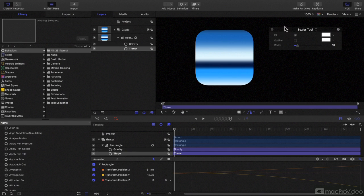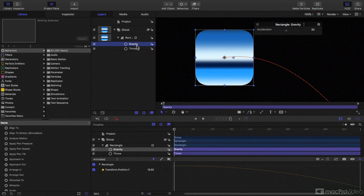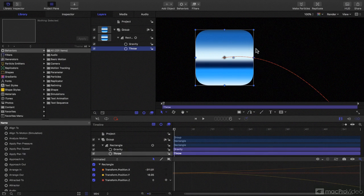The HUD is still the same as ever — it'll respond to what you've got selected and give you a different display, though you can always hide it if it's getting in the way.